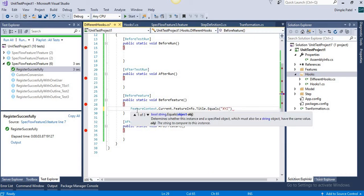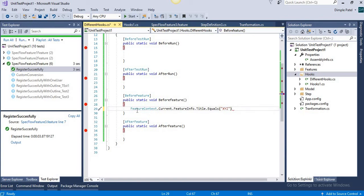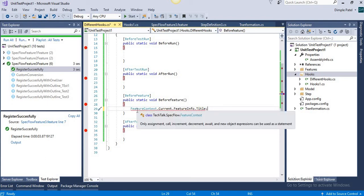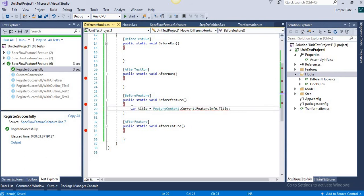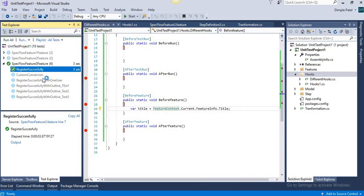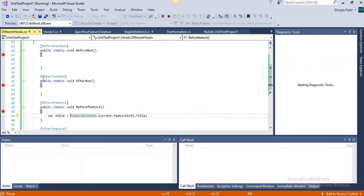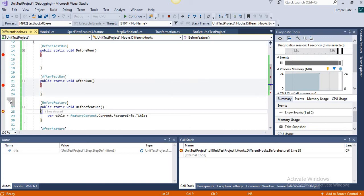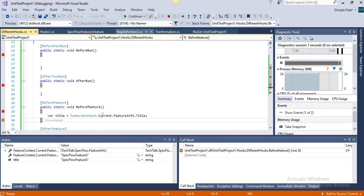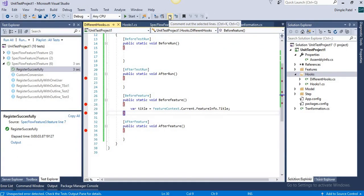For example, if it is a specific feature you can write: if the title is 'XYZ feature' then perform this logic. Let's store the title and see what it shows. When we debug, you can see the title is showing 'SpecFlow Feature 3'. So you can filter out the logic of the hooks based on the title, based on tags, and based on descriptions.